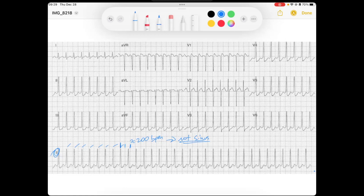I've got this narrow QRS and it's very regular. You need to make sure it's regular. If you have a pair of calipers, you can measure out and see that all these RR intervals are the same — so it is regular.